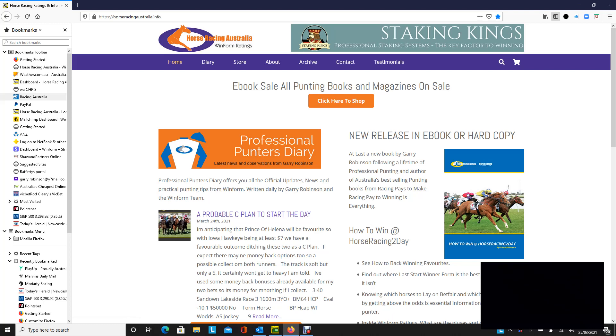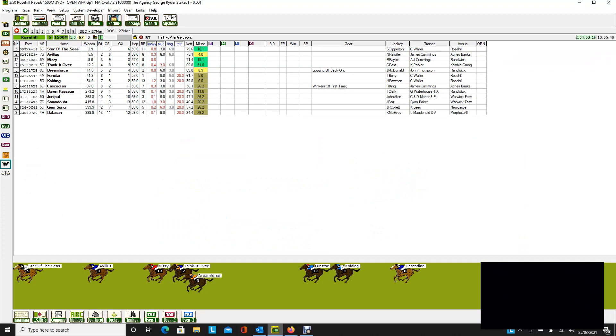Now, what we're going to do is have a look at the Golden Slipper meeting, which finally gets underway this Saturday, which is going to be the 27th of March, and we should be able to find some winners. So I'm looking right ahead. We're just going to do the quaddie legs and see how we go.